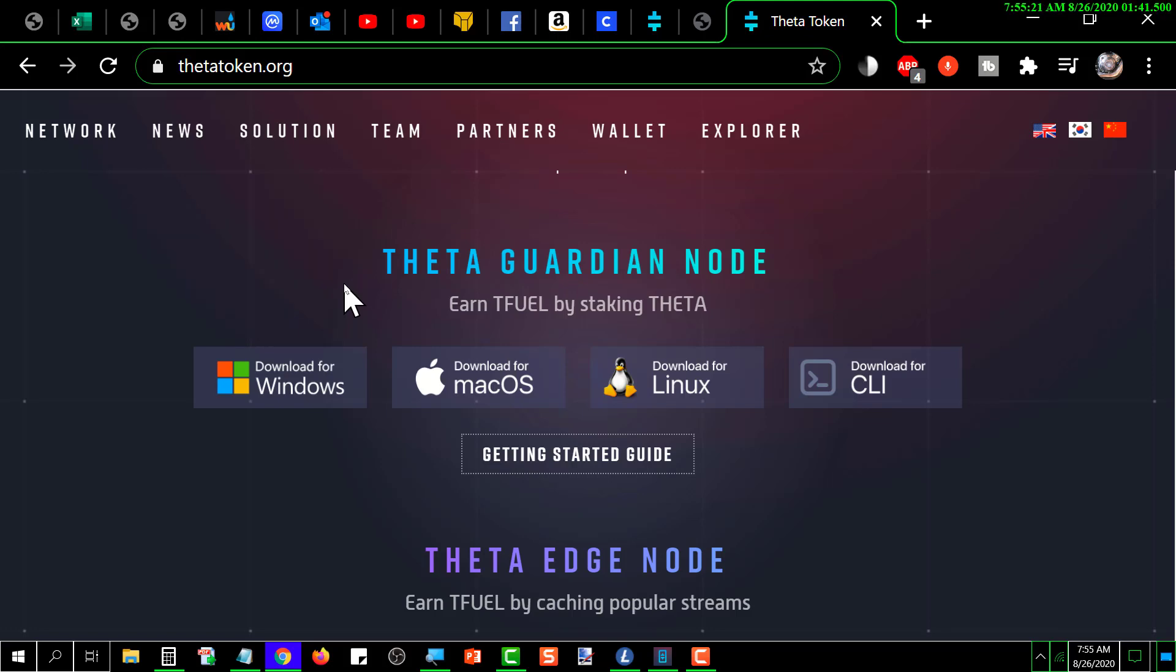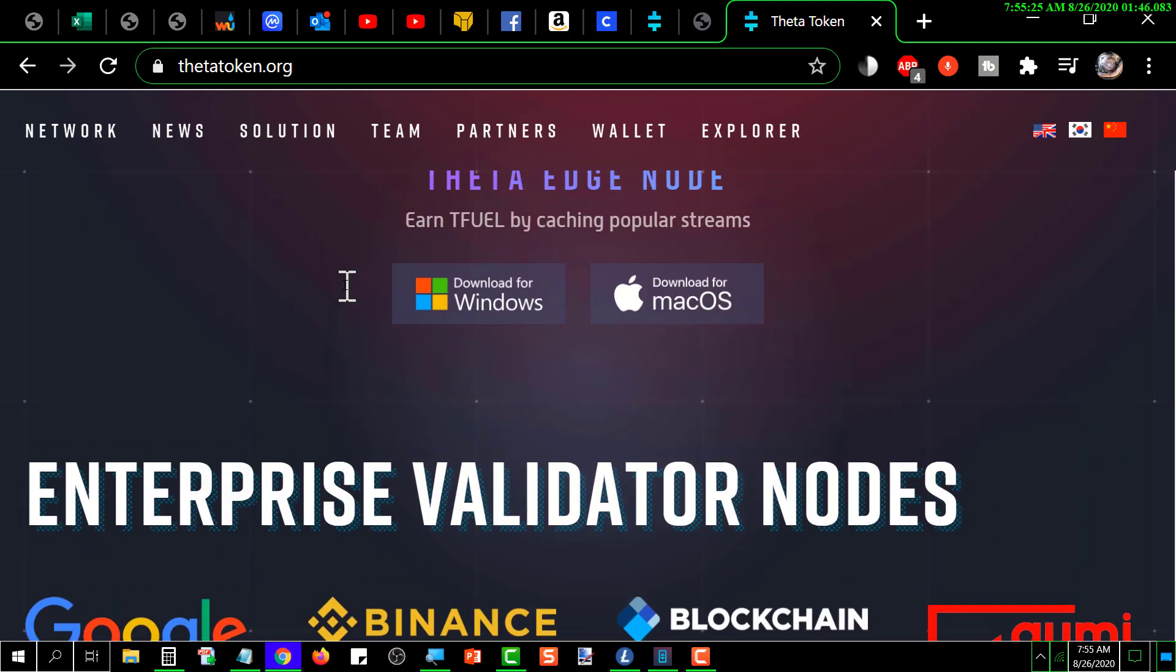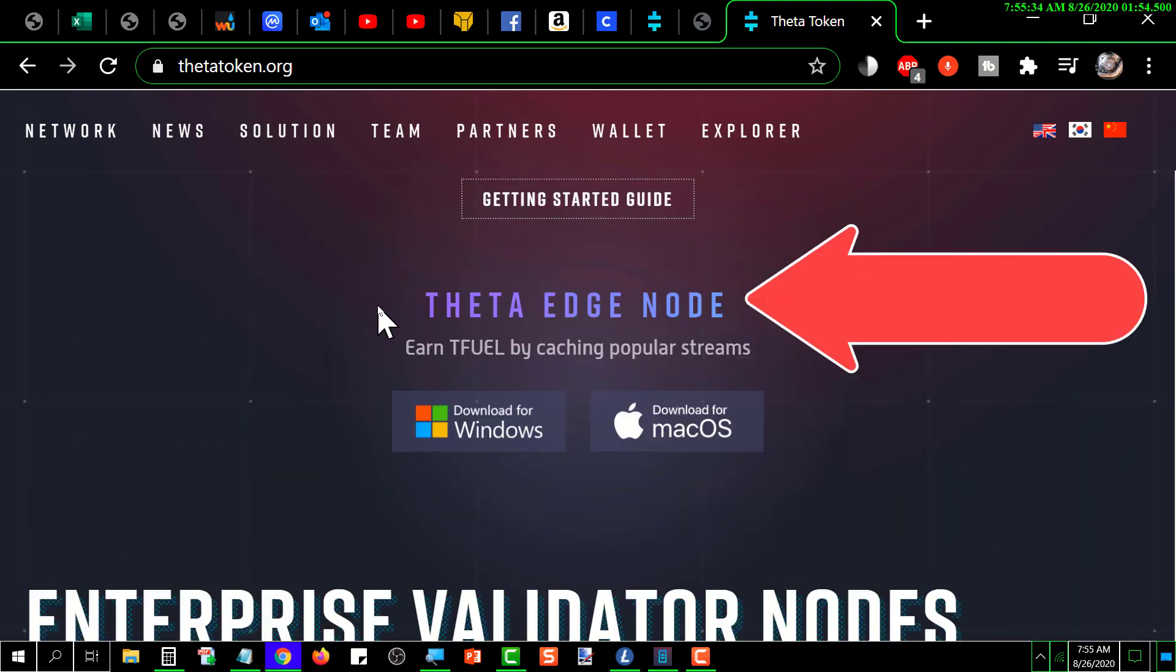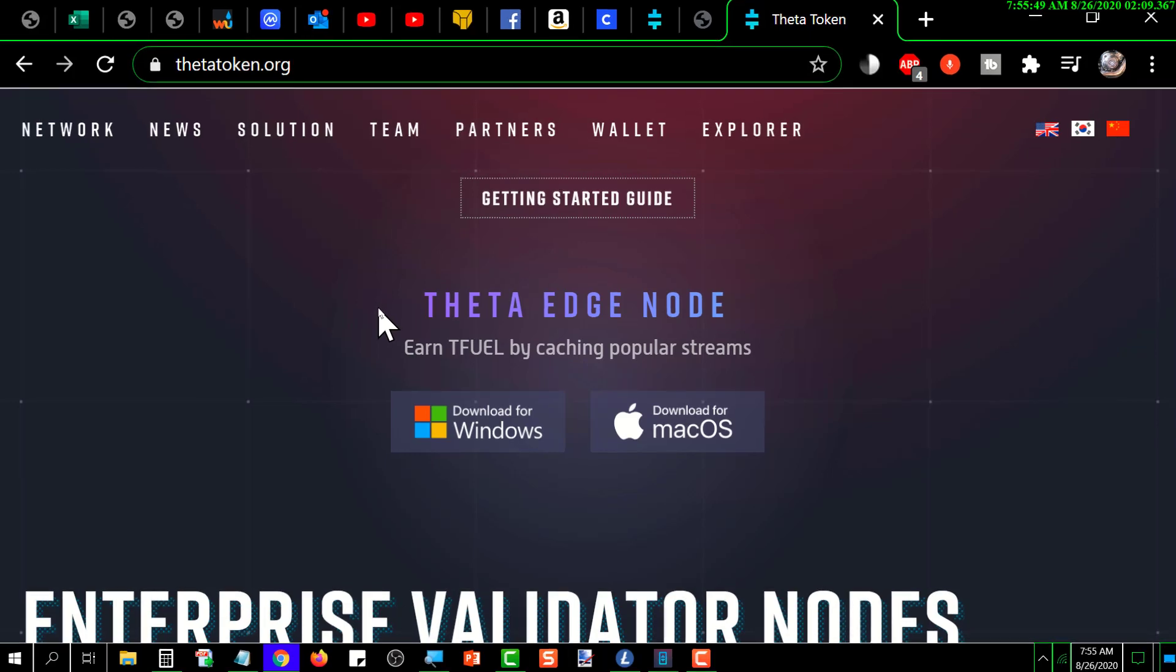But this is a way that you can earn TFUEL by just joining the Theta Network and allowing it to use your computer and the excess bandwidth to serve up video.